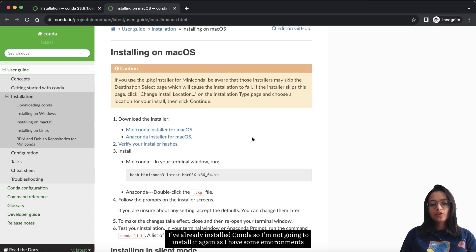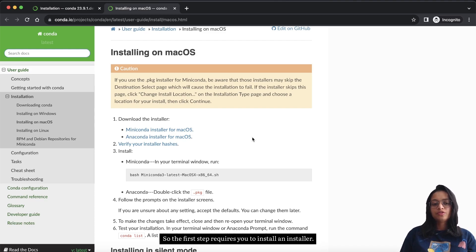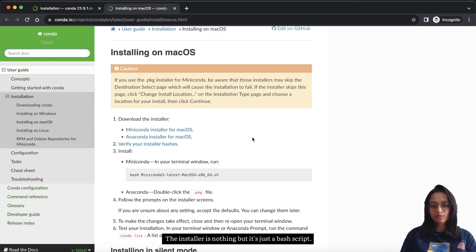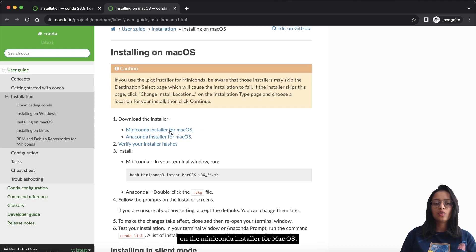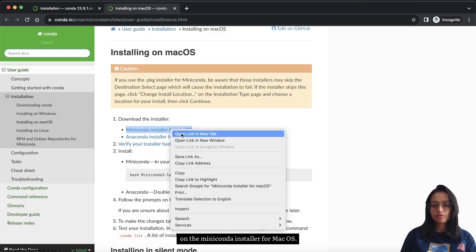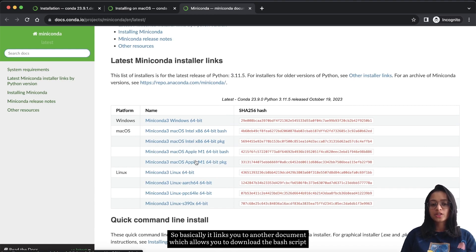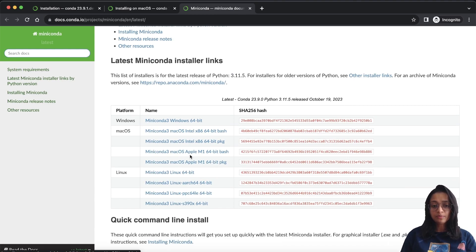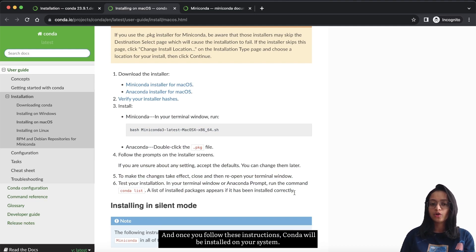I've already installed conda so I'm not going to install it again, as I have some environments set up that I don't want to disrupt. But I'll walk you through the process. The first step requires you to download an installer, which is a bash script. I'm walking through the miniconda installer for macOS, which links you to a document where you can download the bash script depending on your system. Once downloaded, follow the provided instructions and conda will be installed on your system.